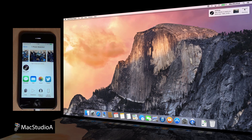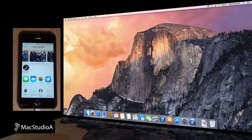Bear in mind, both OS X Yosemite and iOS 8 are currently in the beta 2 stages. Connections between devices were still a bit buggy, but the main point of this video is that AirDrop between devices works and is finally a reality, coming this fall to iOS 8 and OS X Yosemite.